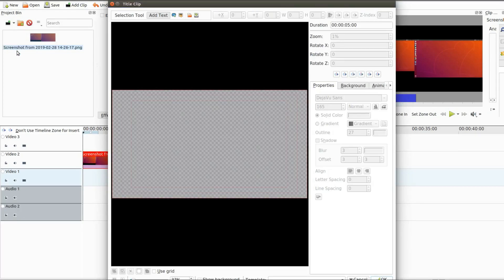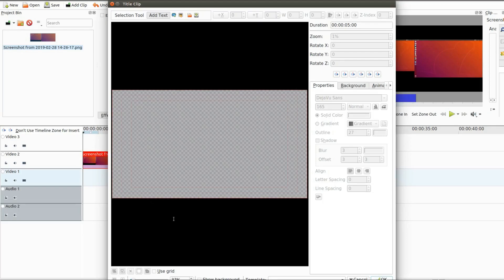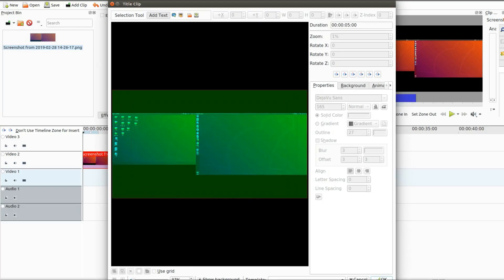In Kdenlive, once the title clip window comes up, go to the bottom center of the title clip and put a check mark in the box that says show background.